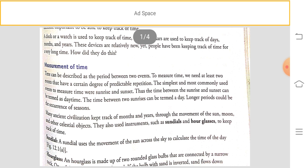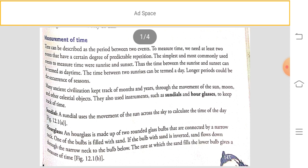Ancient people also used to keep track of time. They used various things like the movements of the Sun, Moon, and other celestial objects. They also used measurement instruments such as sundials and hourglasses. A sundial is an instrument that uses the movement of the Sun across the sky to calculate the time of the day.